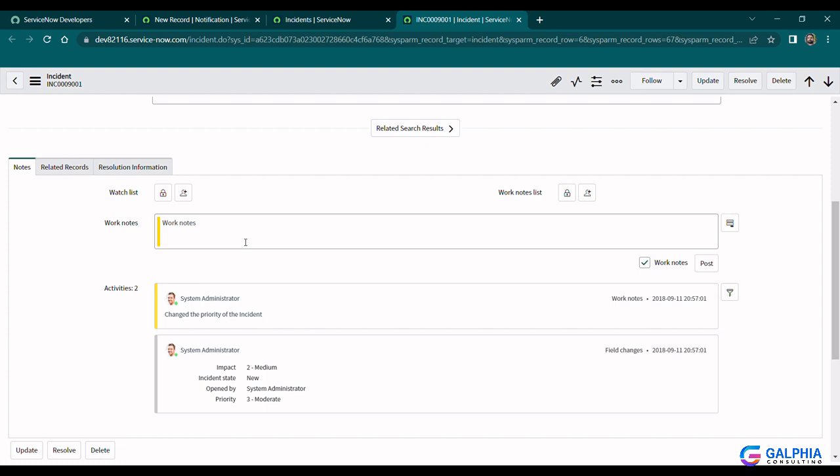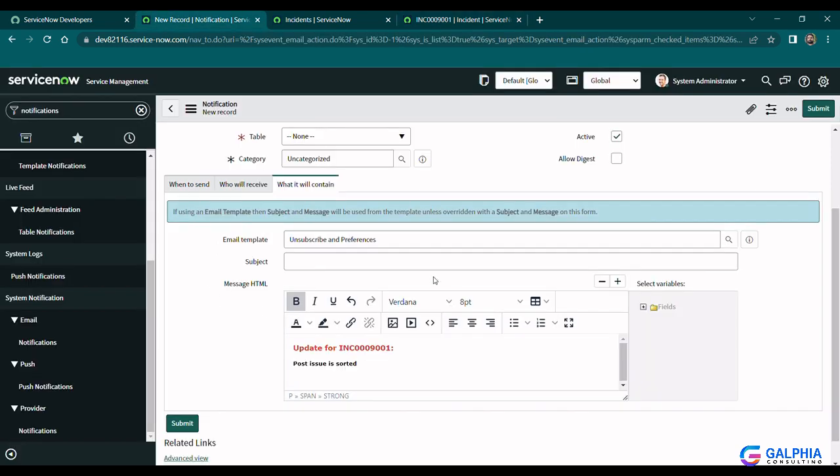The way I like to do it is to go to any HTML field within ServiceNow. I use the one provided in the notifications record.